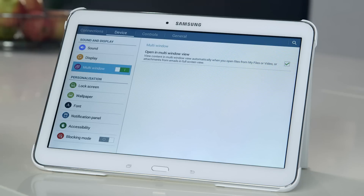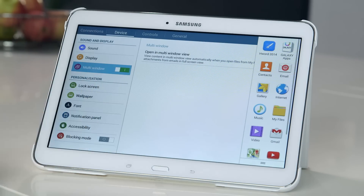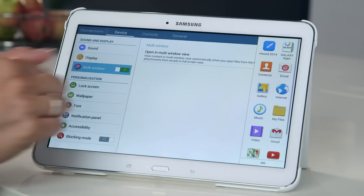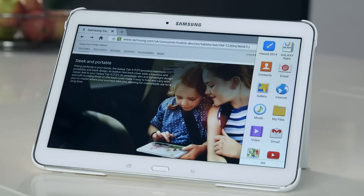Once you're sure you have it enabled, open the multi-window tray by swiping across from the right-hand edge of the screen. You'll then be presented with a few of your most commonly used apps to choose from. Tap on the app you want to open — in this case, I'll choose the web browser.